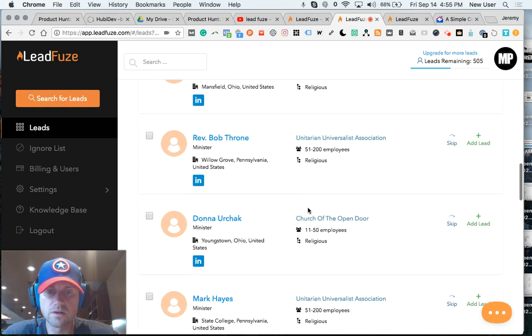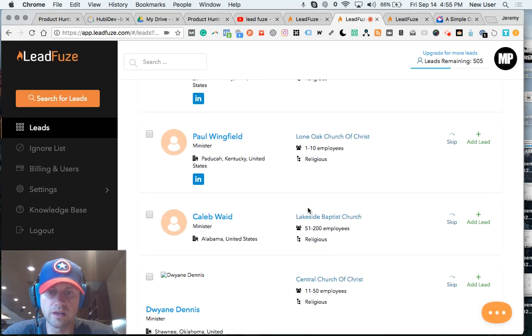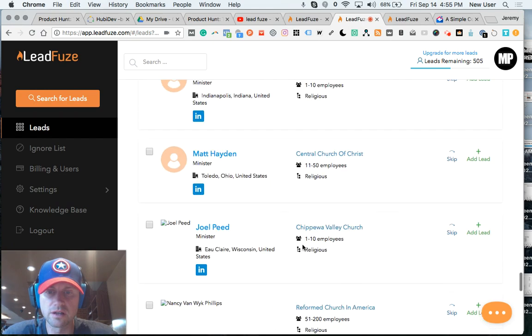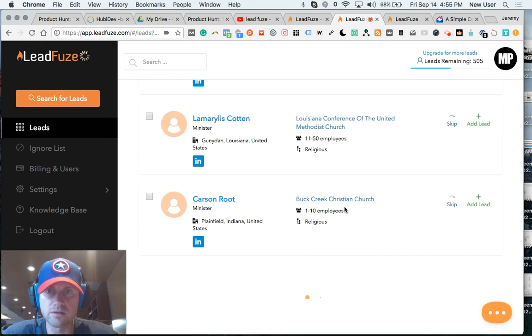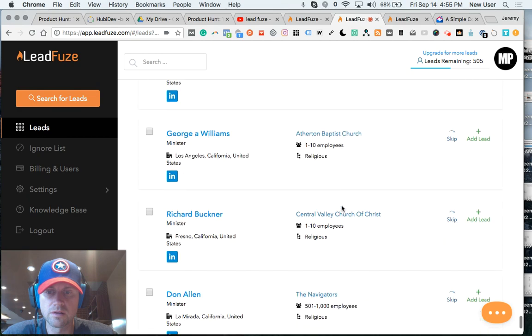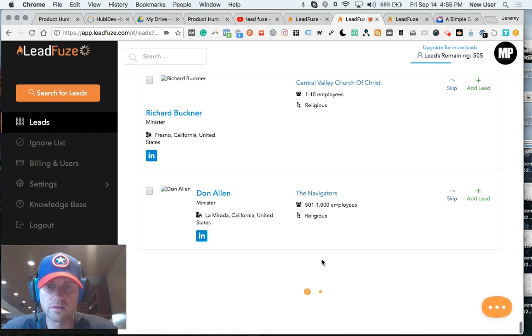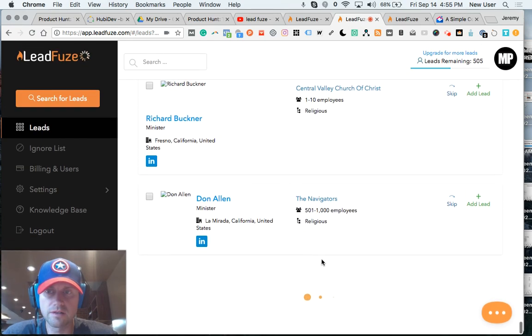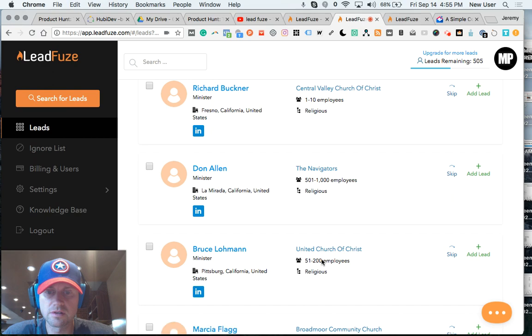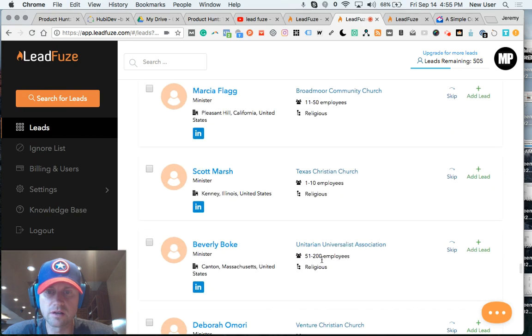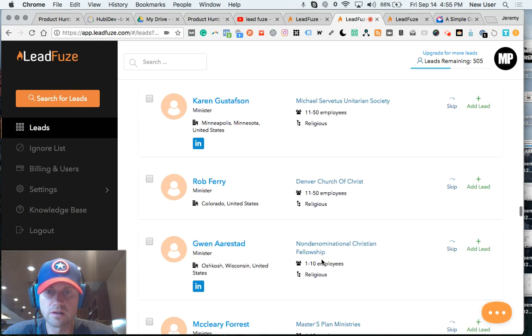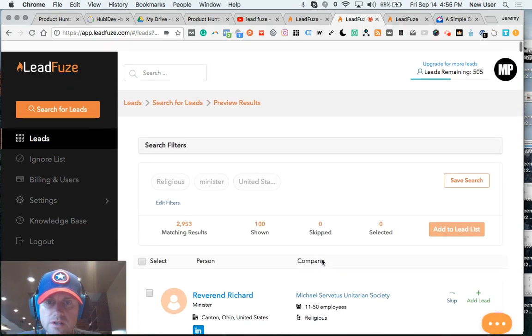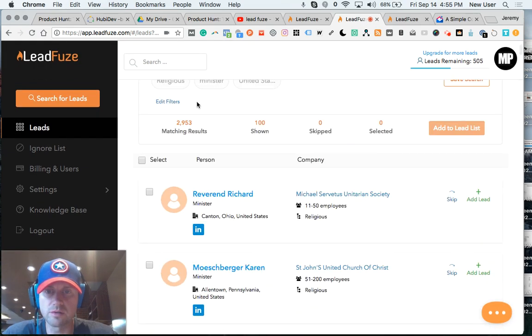So what's amazing is how many folks can be found this way. So I'm scrolling down. We're talking thousands. It's still working. So this is an amazing way to reach out to a large number of people.